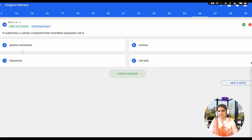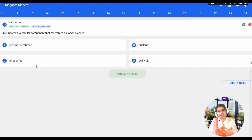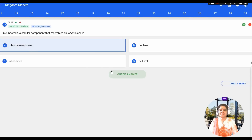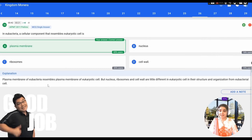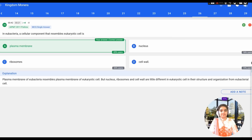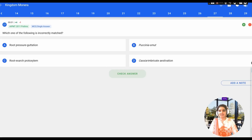The next question: in eubacteria, which cellular component resembles the eukaryotic cell? Options: plasma membrane, nucleus, ribosomes, cell wall. Ribosomes differ because prokaryotes have 70S and eukaryotes have 80S ribosomes. The nucleus is also different. Cell wall is absent in animal cells. The plasma membrane of eubacteria resembles that of eukaryotic cells, while nucleus, ribosomes, and cell wall differ in structure and organization from the eubacterial cell.